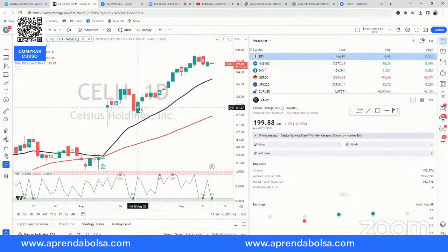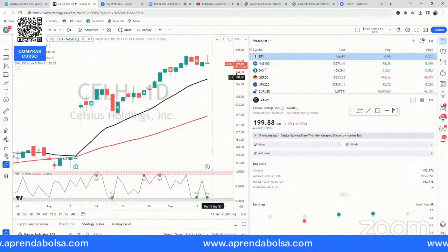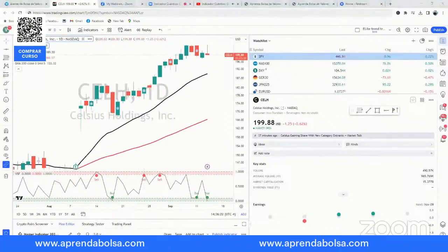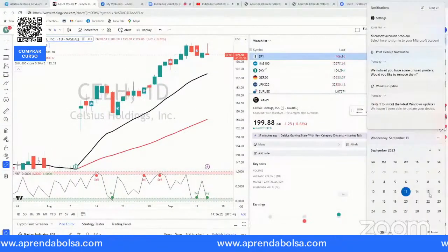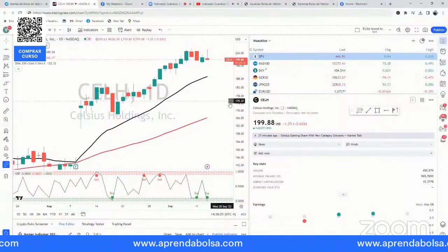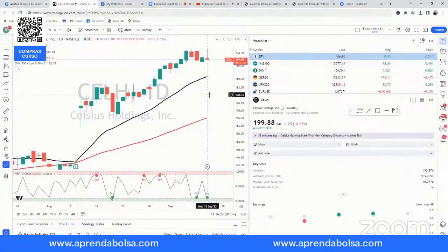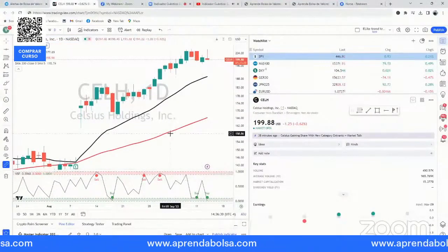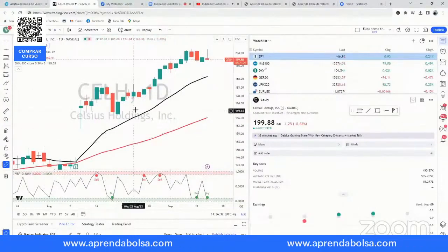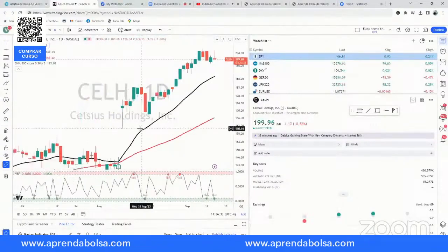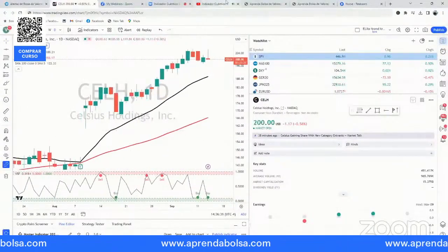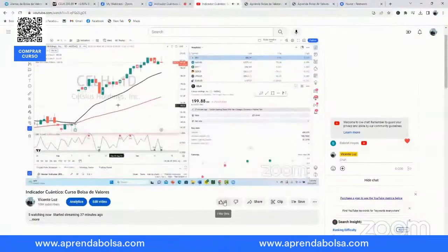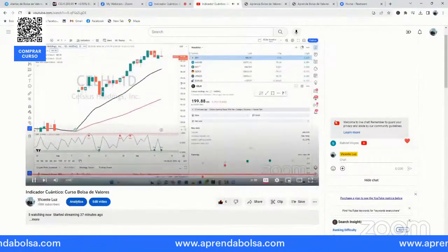Una y otra vez nos ha ayudado este indicador cuántico a tomar señales. Este viernes vamos a tener un workshop donde voy a entrenar desde cero: cómo instalarlo en Thinkorswim, cómo usar el scanner, qué otros filtros te puedes poner para aumentar tus éxitos. Pueden ir a nuestro canal, poner like, Vicente Luz, compartir nuestros videos. No hay ningún otro curso en el planeta que se compara con nosotros — todos los otros son amateurs comparados a lo que te vamos a enseñar.